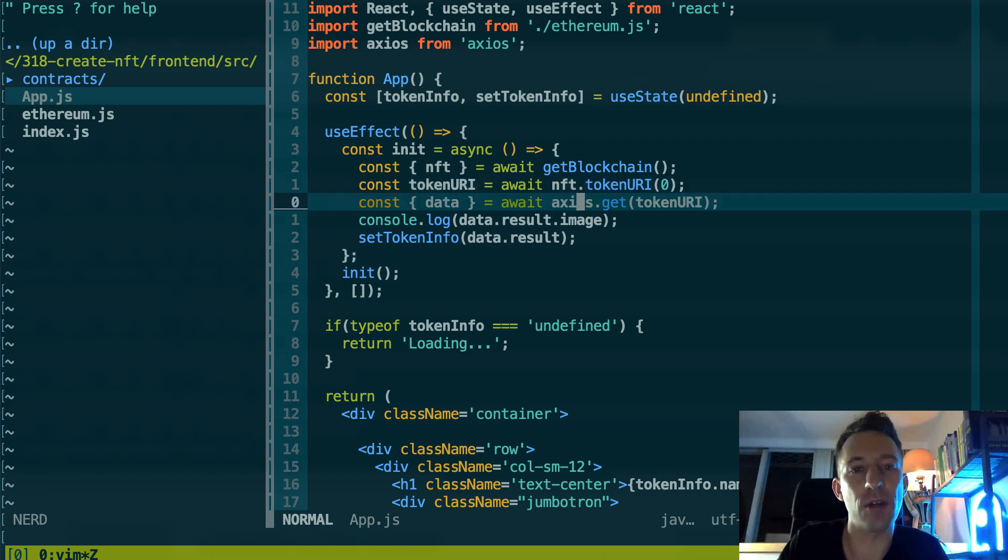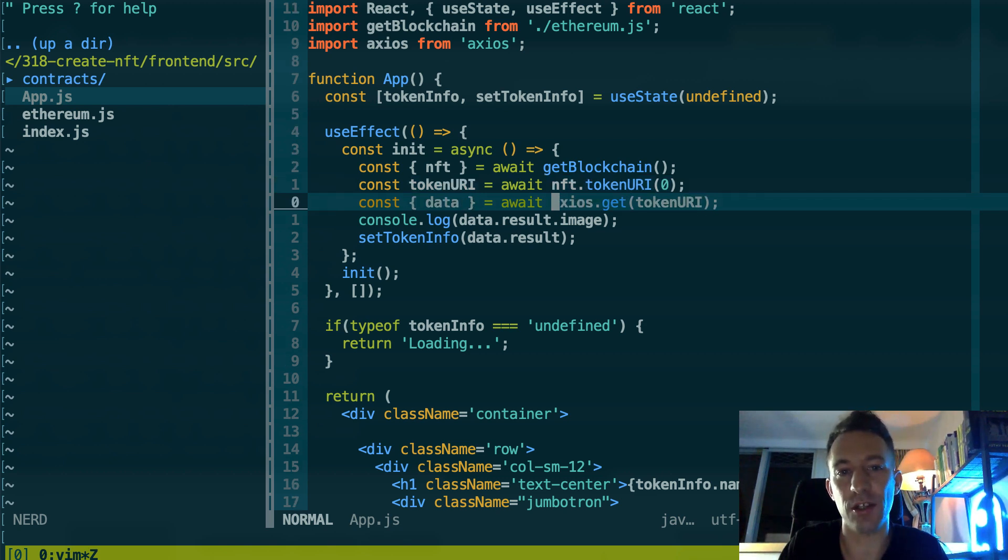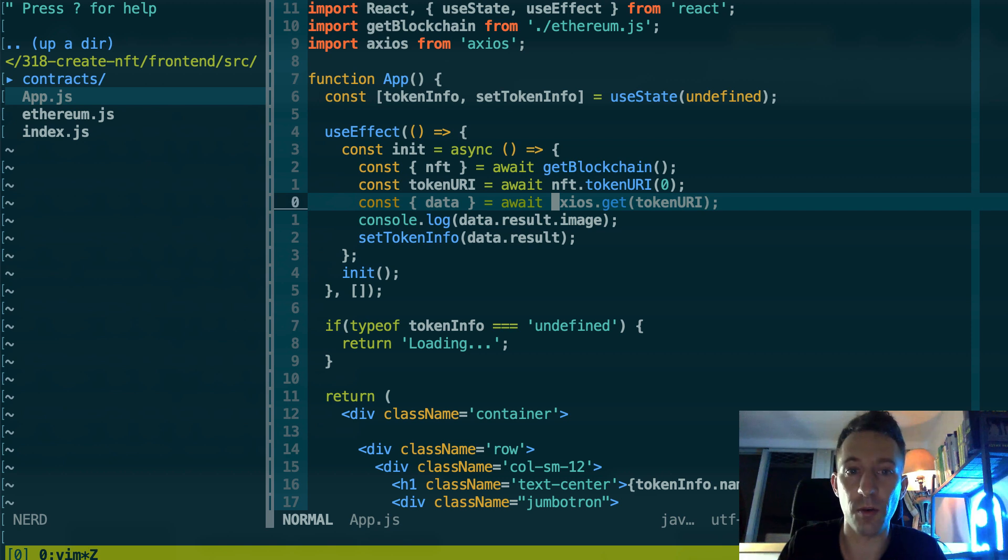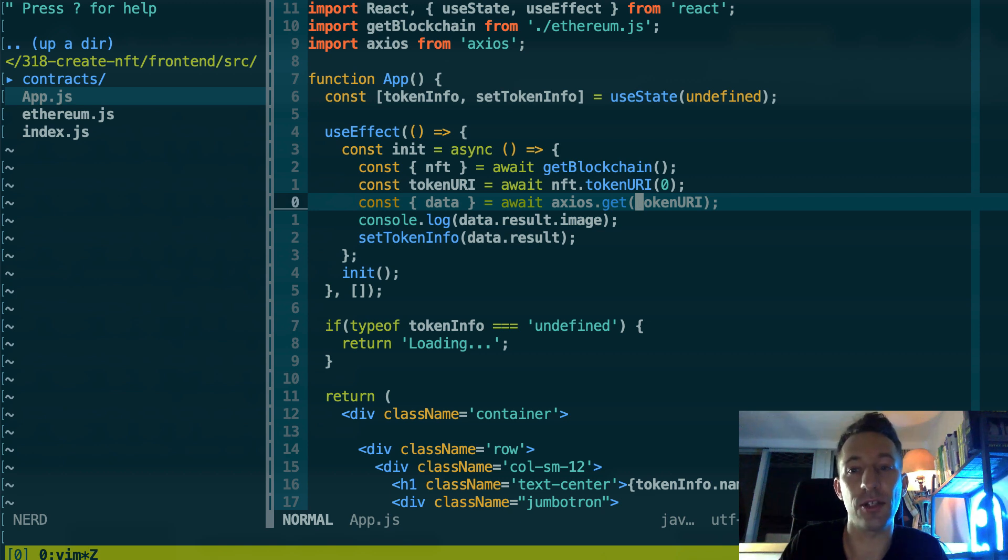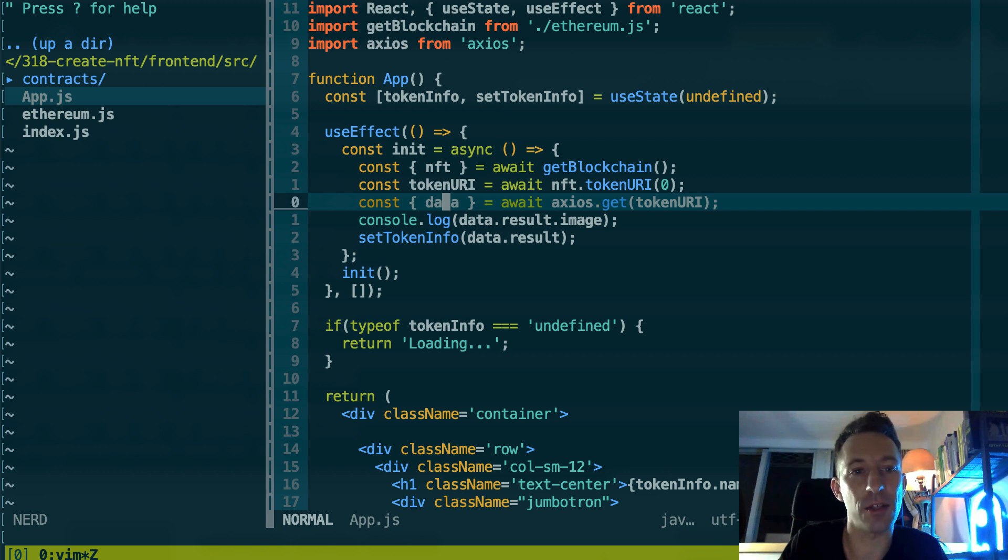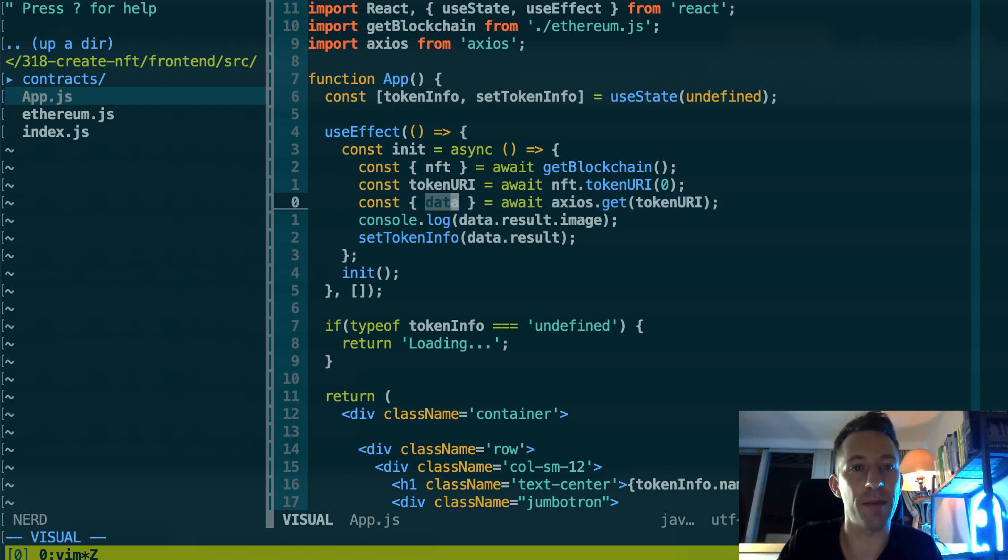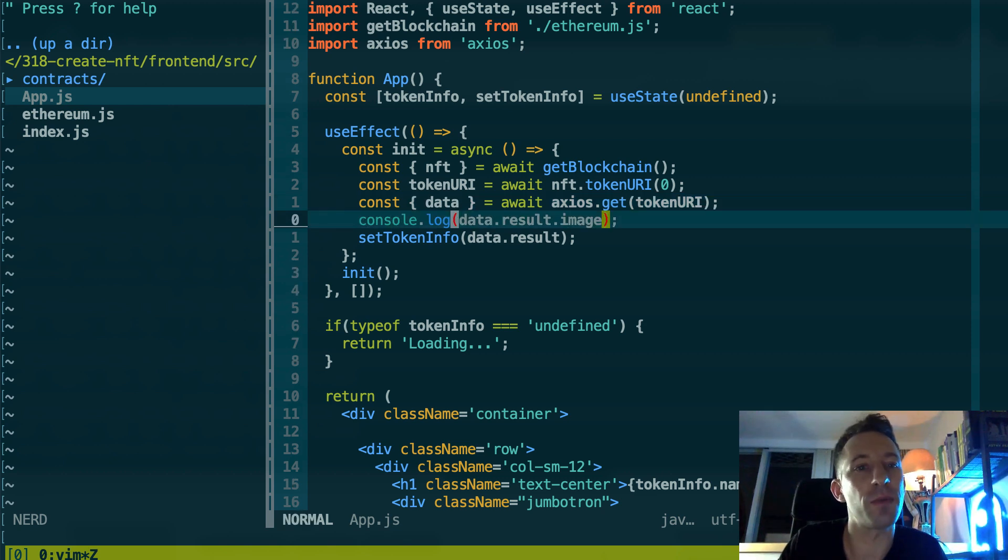So this is completely arbitrary. Of course we can get any token ID we want. So we get this token URI and after we use the axios library. So that's a JavaScript library to do some HTTP requests simply. And we're going to send the HTTP GET request with the token URI.